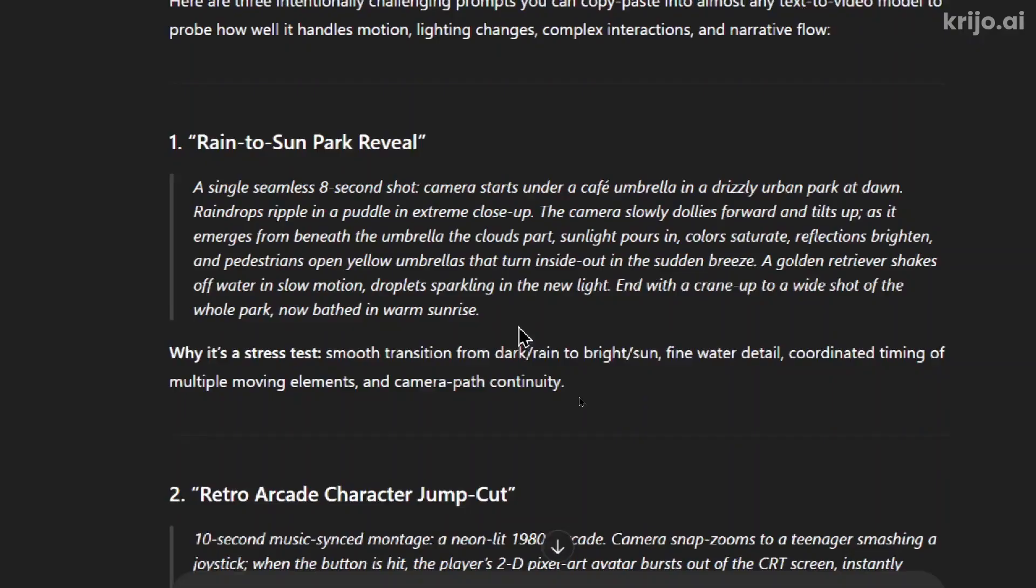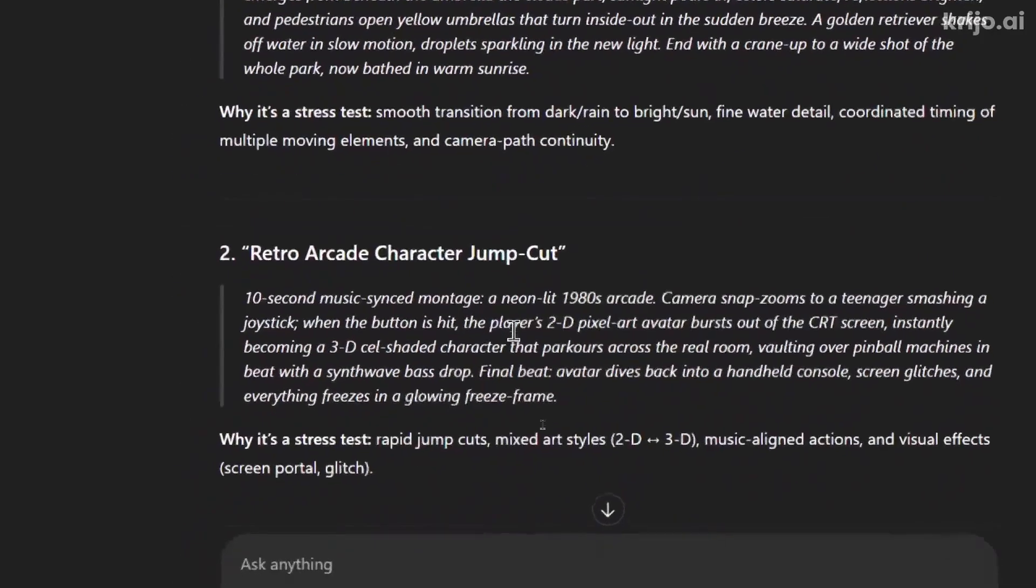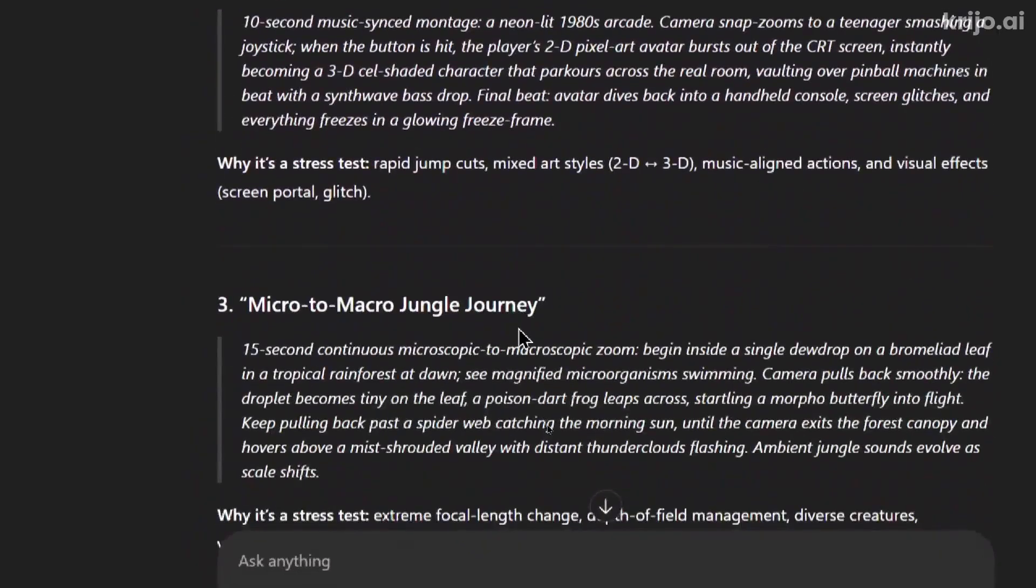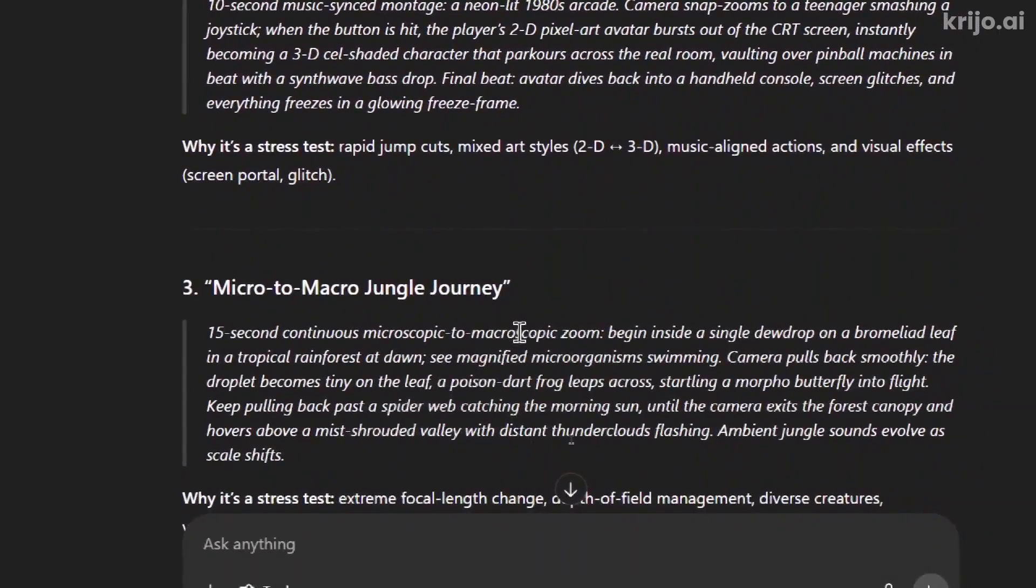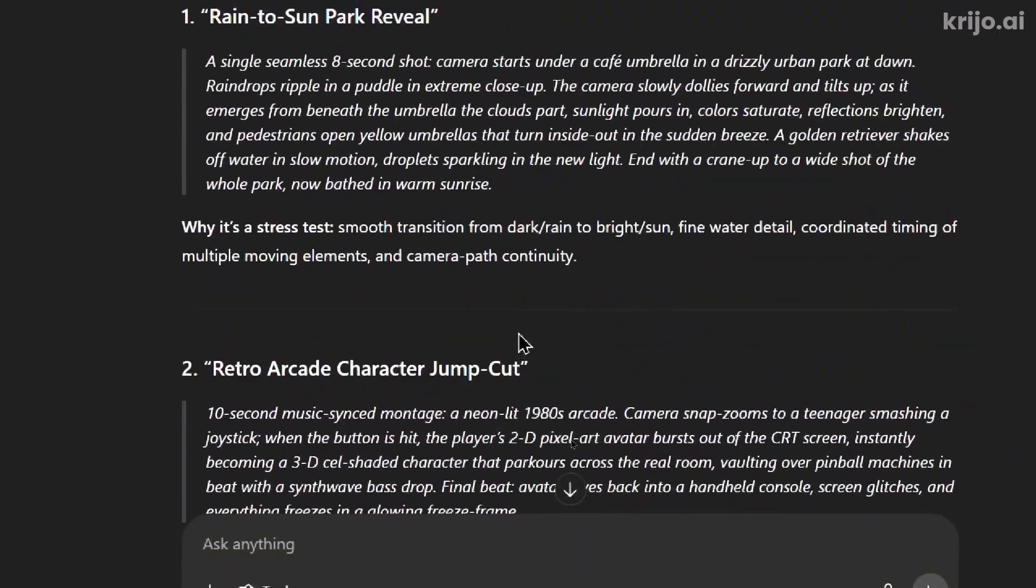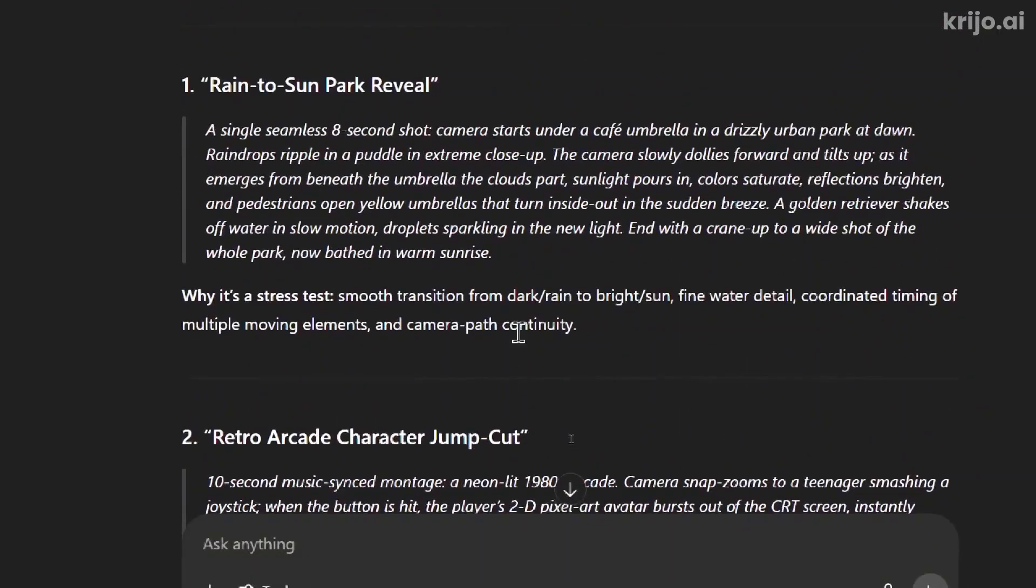So the first one, a single seamless eight second shot. Now this one says 10 second and this one says 15 second. And we know there's a limit on the generation. So I'm going to remove the second description. Camera starts under a cafe umbrella in the drizzly urban park at dawn.